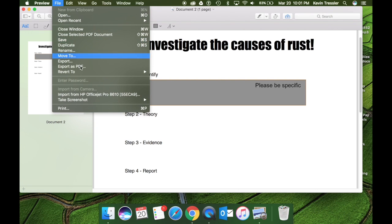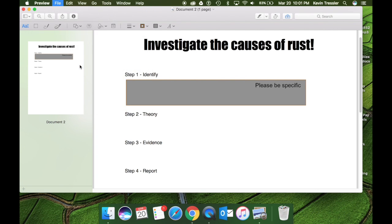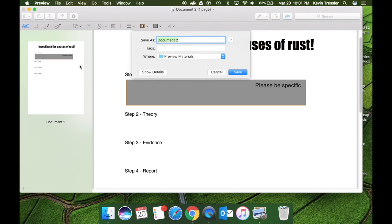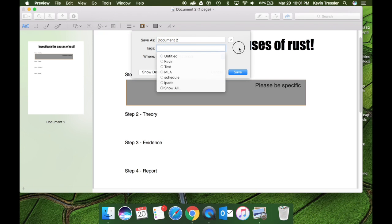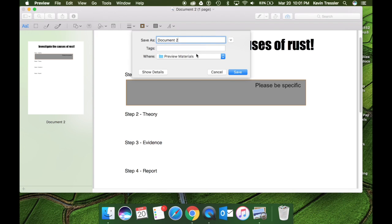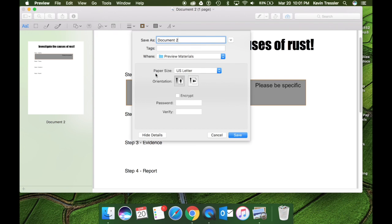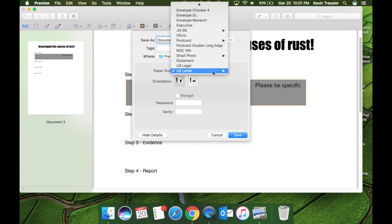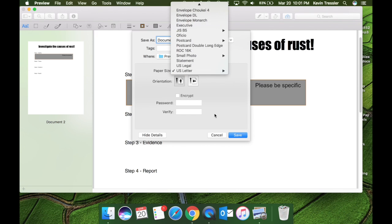The other thing that you can do is export it as a PDF and you may think, well, I have a PDF. Why would I export it as a PDF? Well, you can add a few different things here. You can have some tags if you want to add tags to it. That's an option that you have. You can also see the details and in this you can change the size.